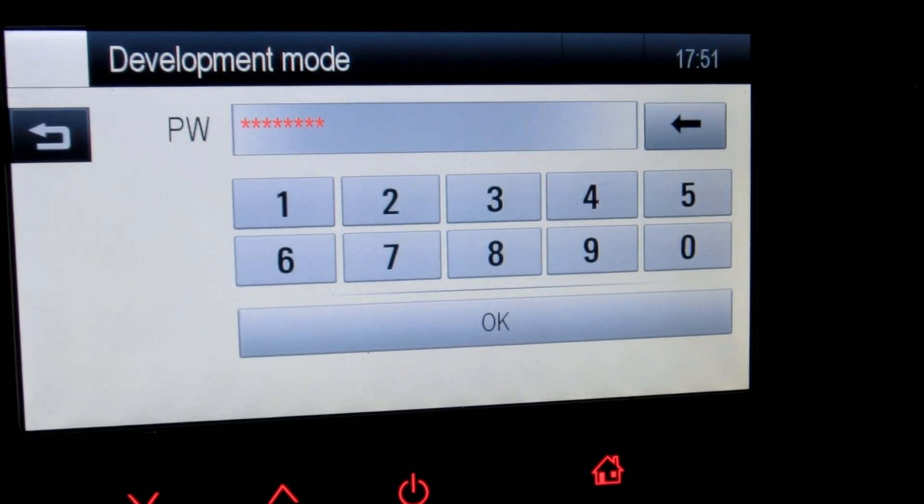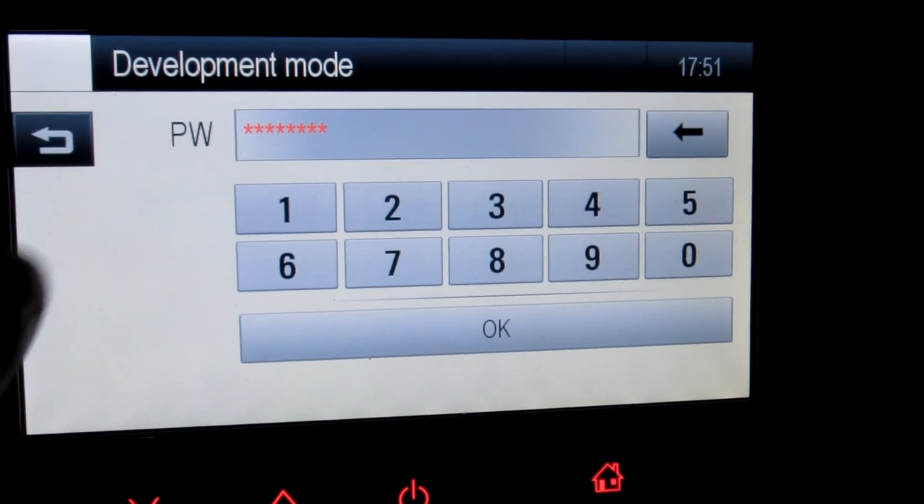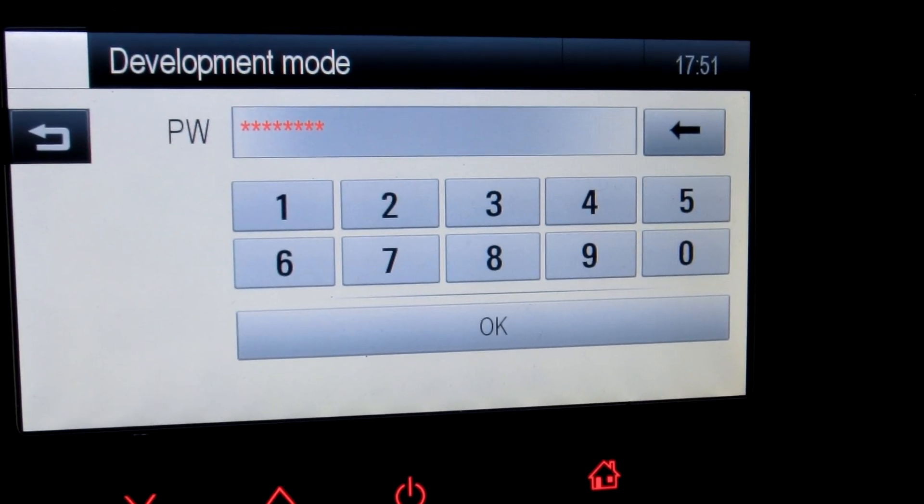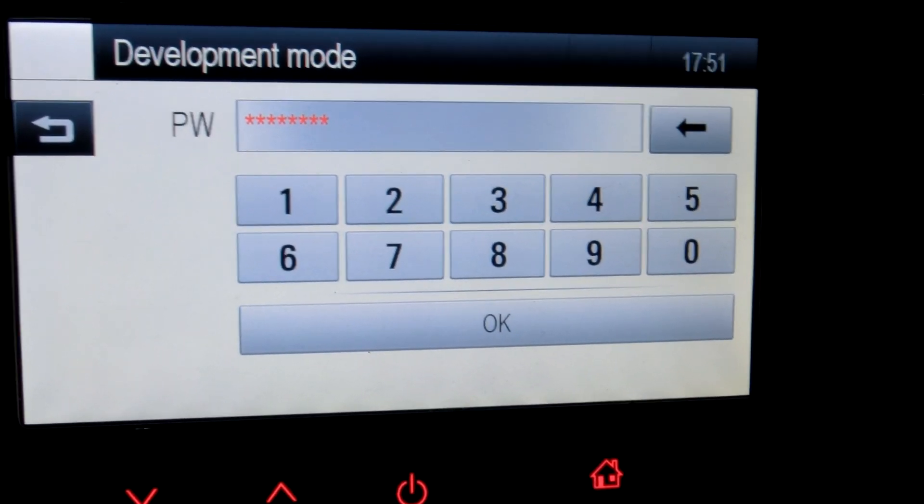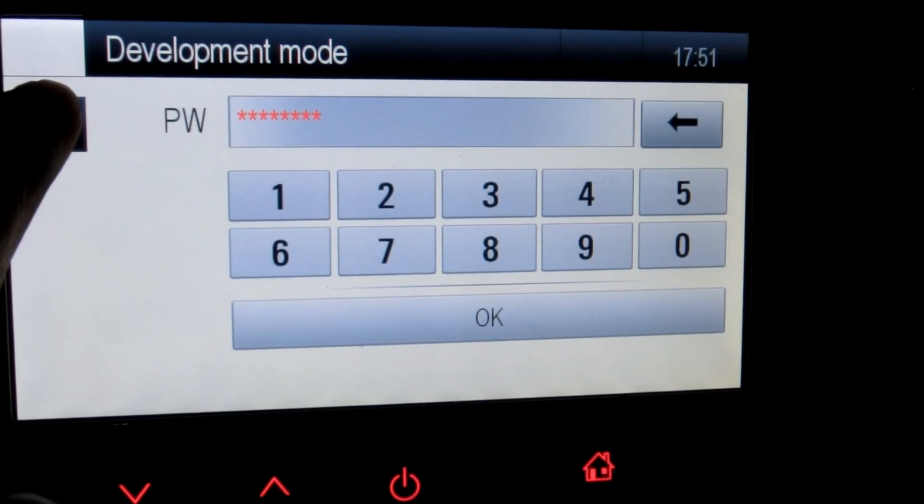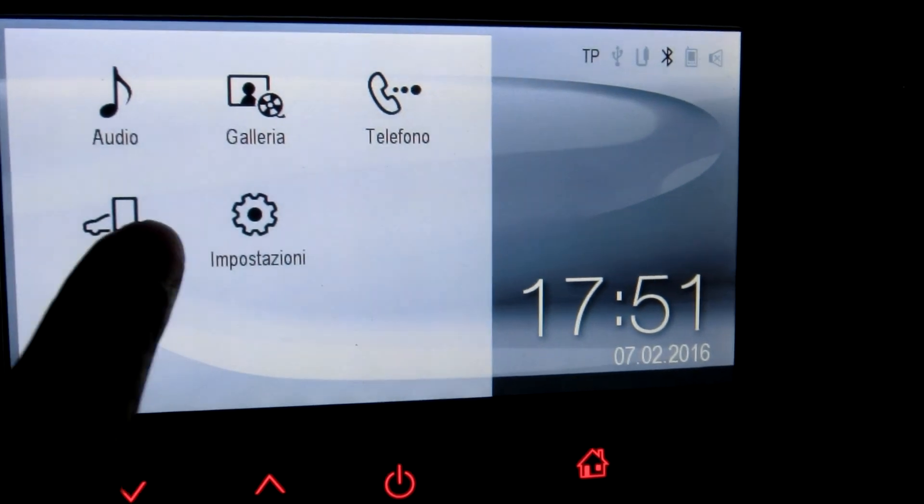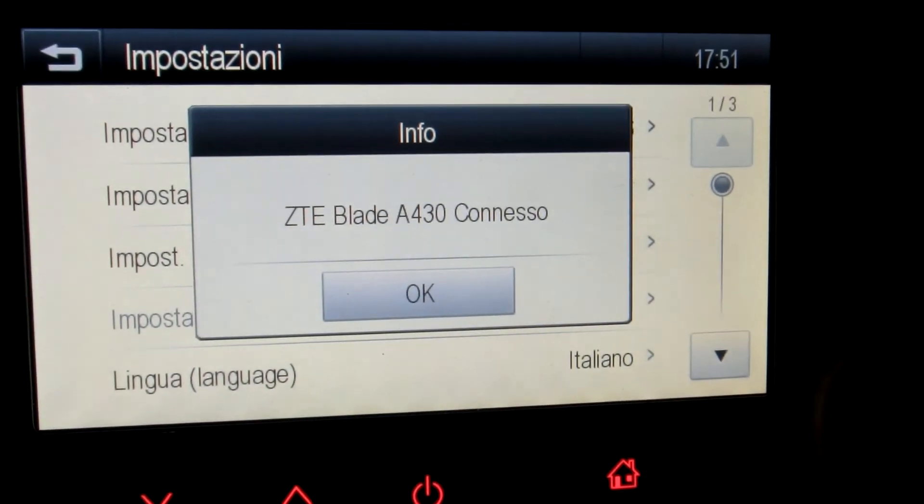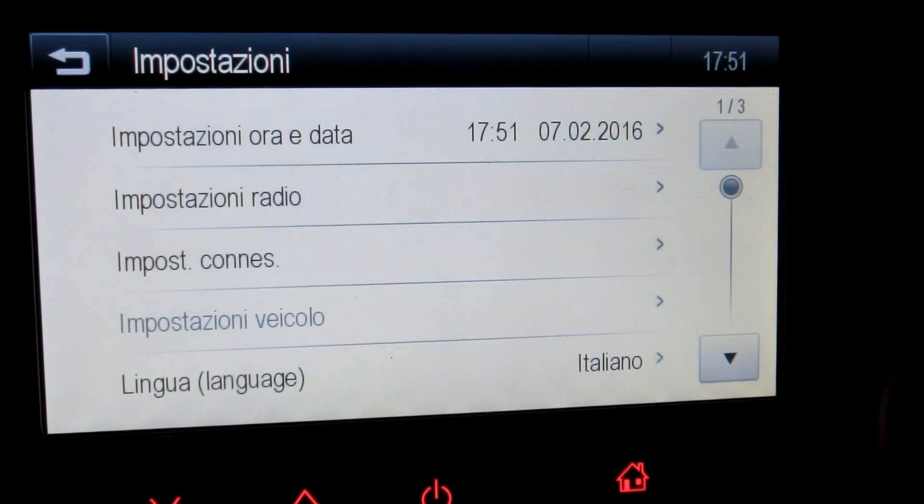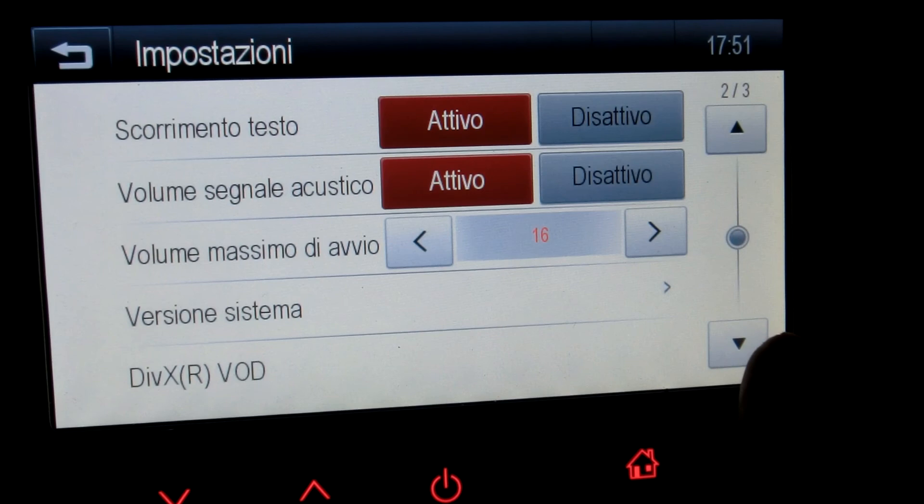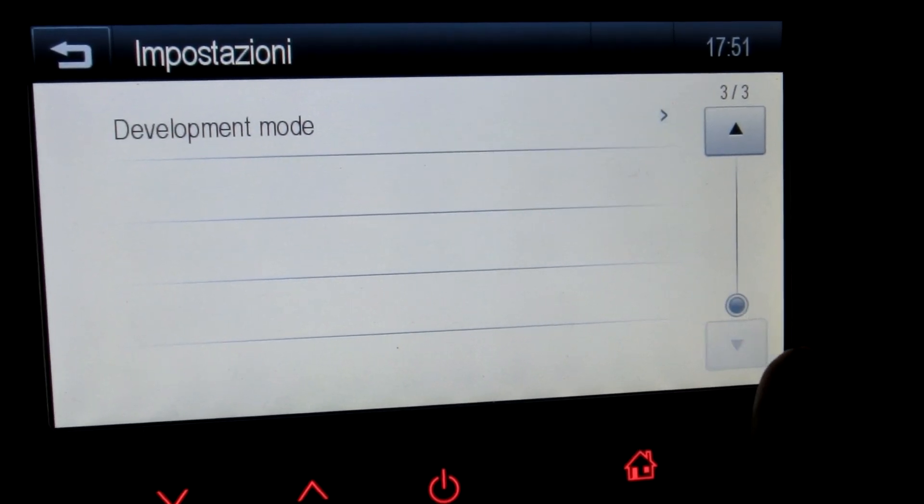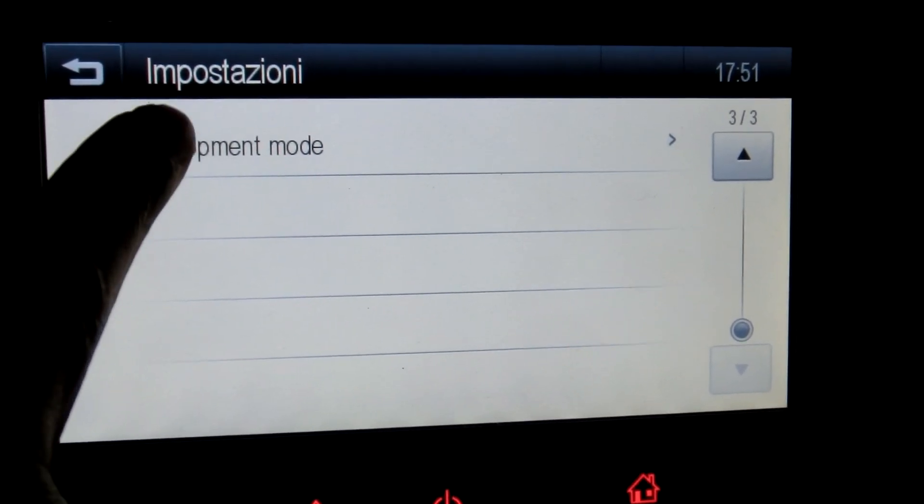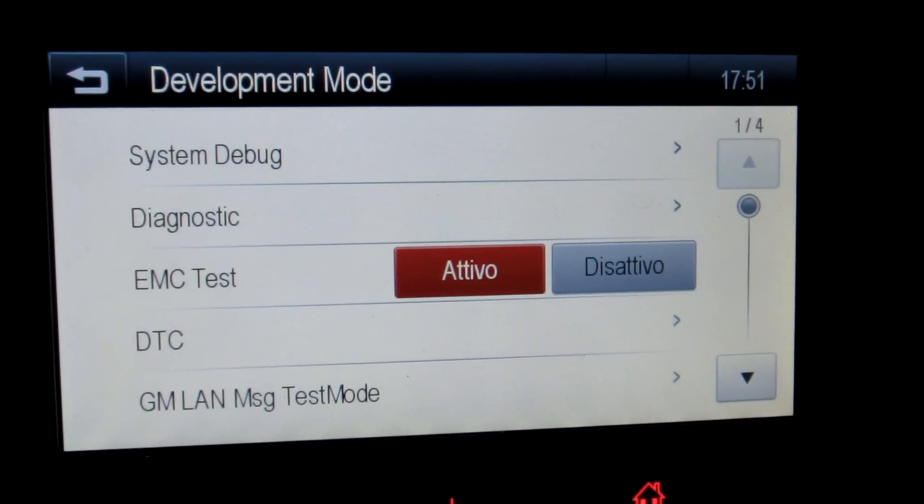It doesn't say anything but if it wasn't correct it would say there's something wrong with the password. Then we go back and we get an interesting new menu. It's a development mode. Now it works.